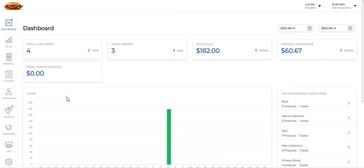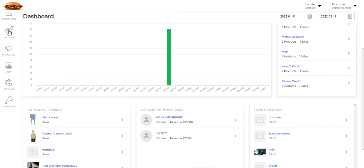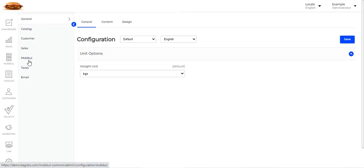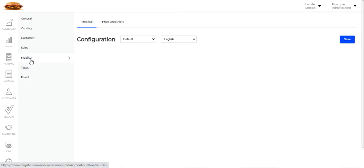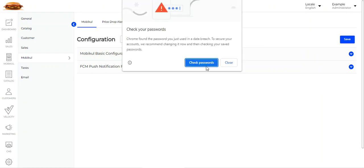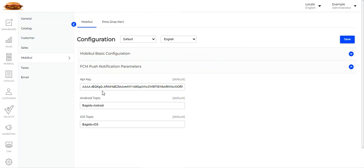The very first thing we need to do is the initial configuration settings. For that, we'll navigate to the Configure section on the bottom left-hand corner, then go to the Mobicool section. Here we have two sections to configure: the Mobicool basic configuration and the FCM push notification parameters. Under FCM push notification parameters, we need to enter the API key, choose the Android topic and iOS topic. This API key is used to send FCM push notifications to mobile devices.